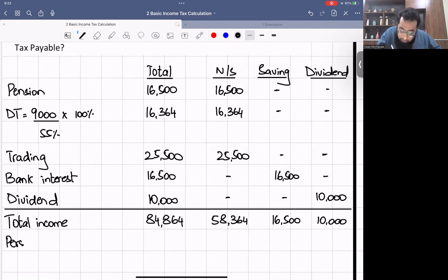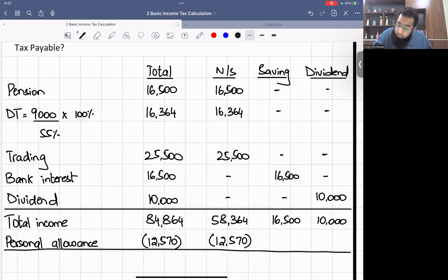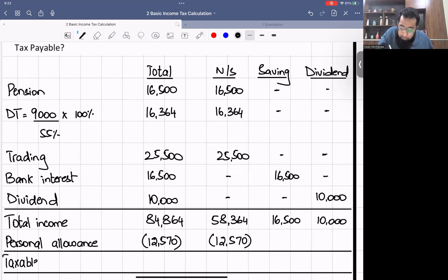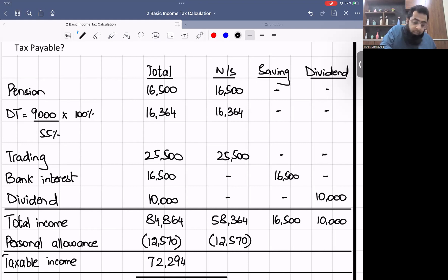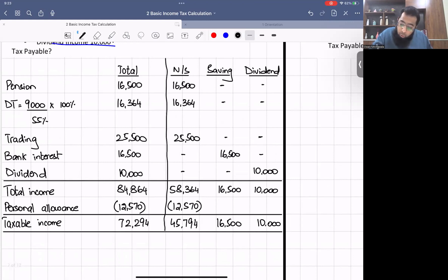We adjust the personal allowance of £12,570. Total taxable income = £84,864 − £12,570 = £72,294. Non-saving taxable = £58,364 − £12,570 = £45,794; saving = £16,500; dividend = £10,000. Since the total taxable income exceeds £37,700, this person is a higher rate taxpayer — so the saving income zero percent band is £500.